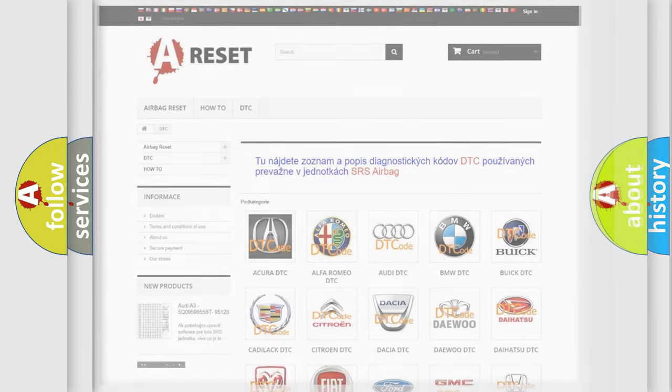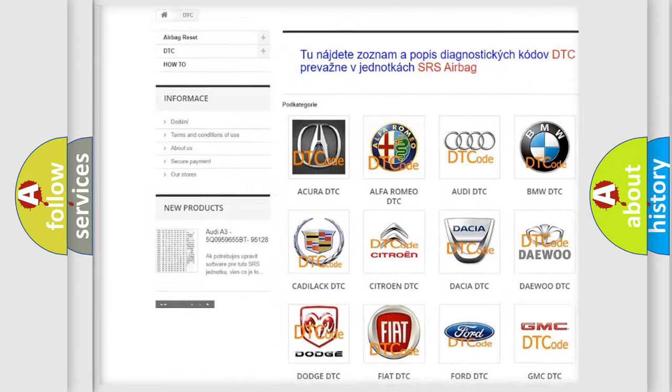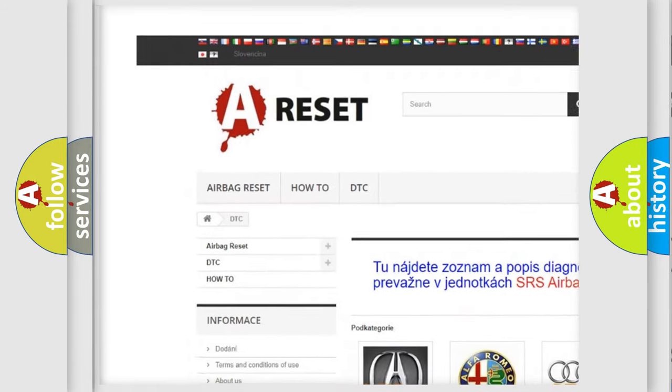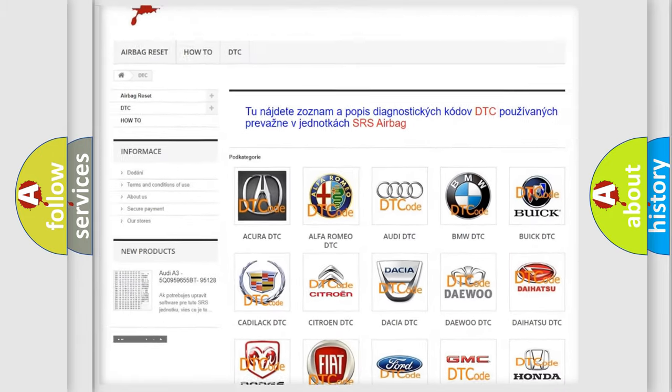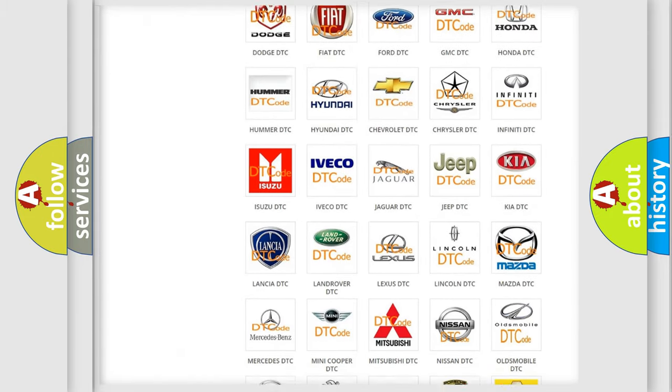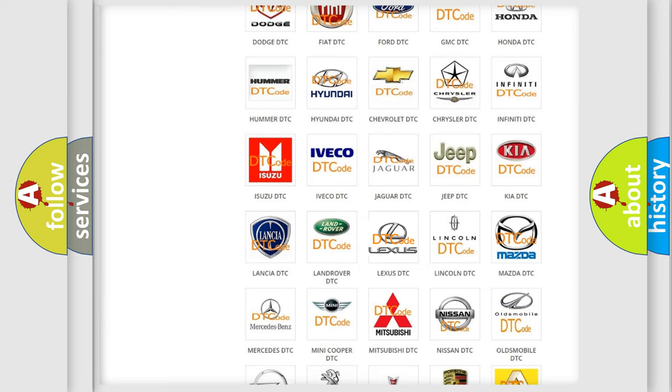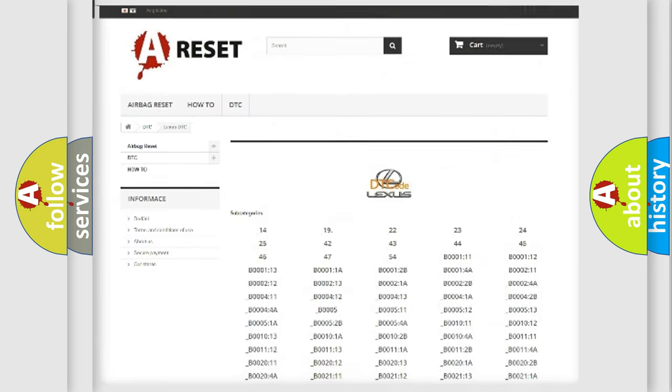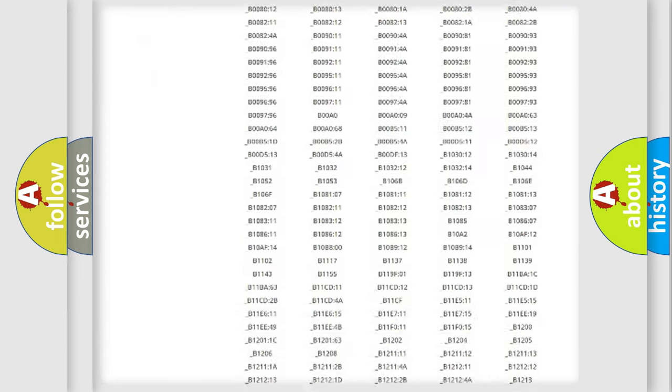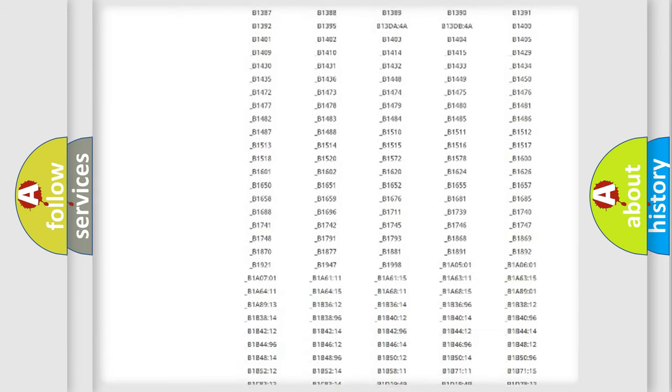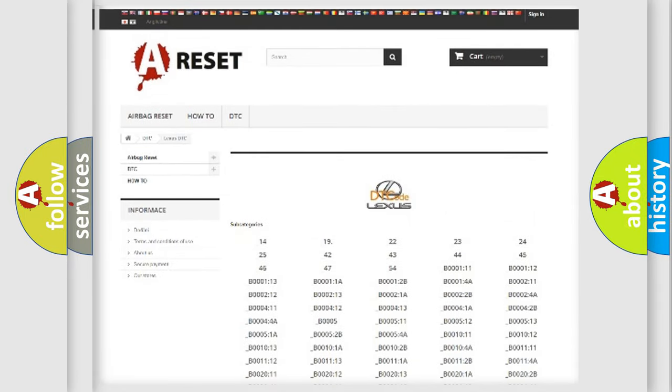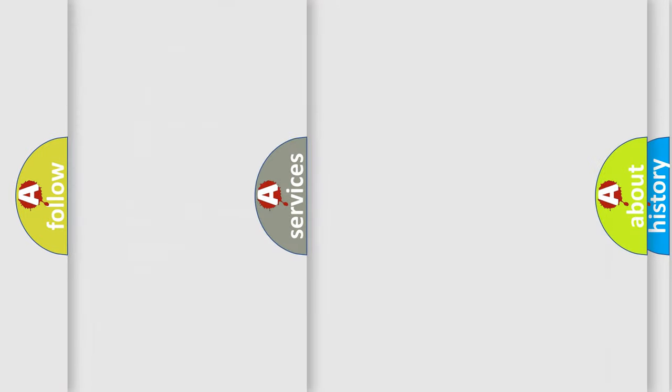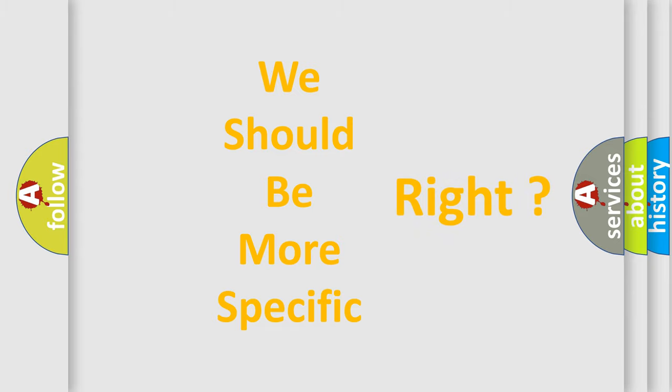Our website airbagreset.sk produces useful videos for you. You do not have to go through the OBD-II protocol anymore to know how to troubleshoot any car breakdown. You will find all the diagnostic codes that can be diagnosed in a car, Lexus vehicles, and many other useful things. The following demonstration will help you look into the world of software for car control units.